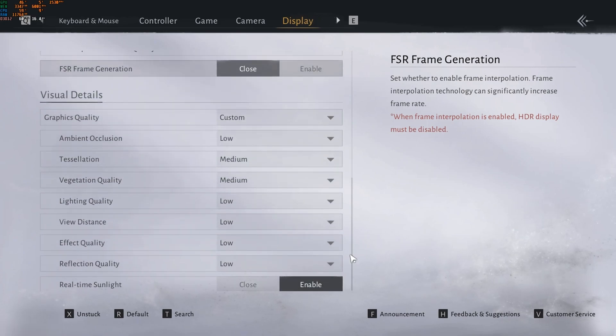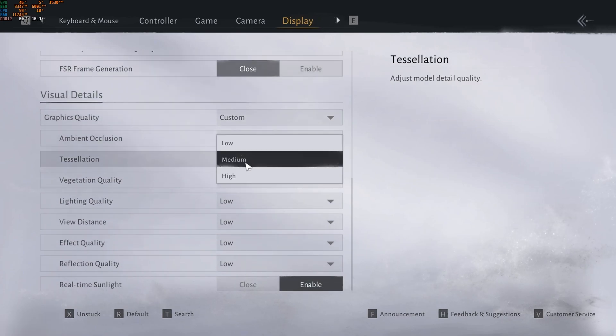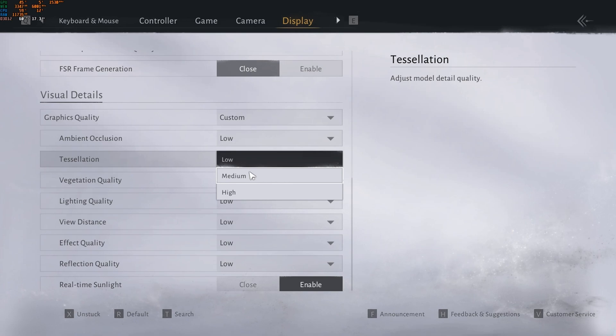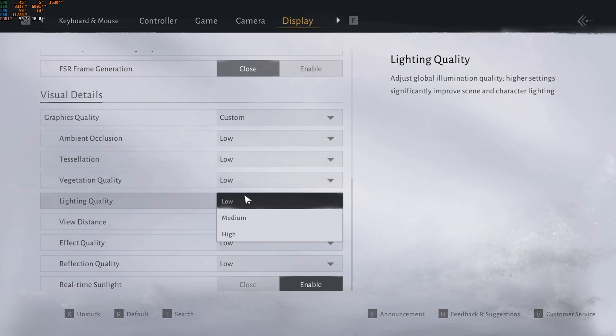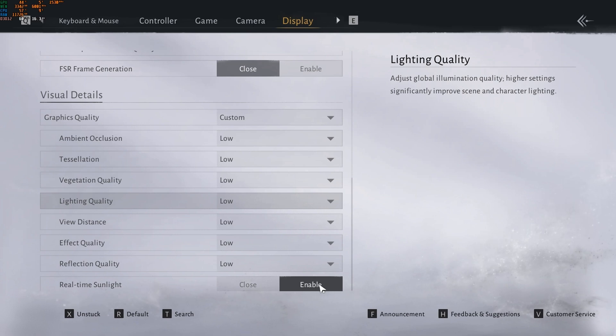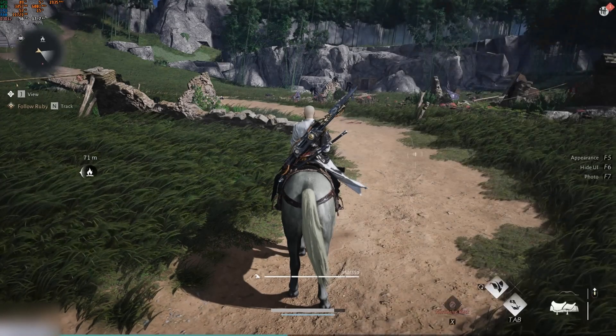And for the graphics quality, everything low. And we keep the real-time sunlight enabled. That's it.